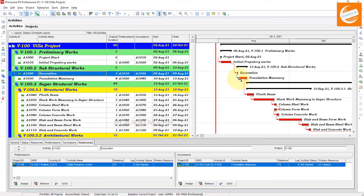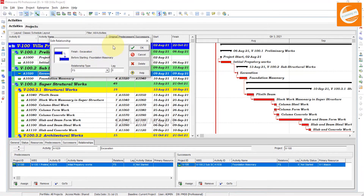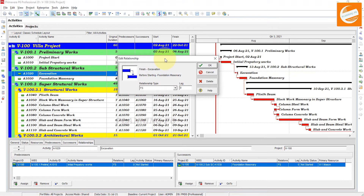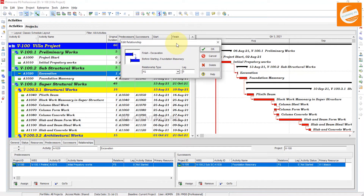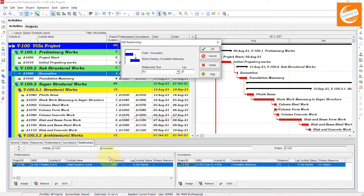If you want to remove a relationship, double-click on it and this dialog tab will appear. Here you can see: 'Finish Excavation before starting Foundation Masonry' — this is a Finish to Start relationship. You can remove this relationship from here.